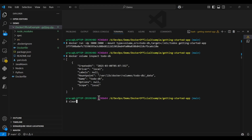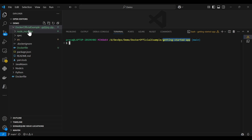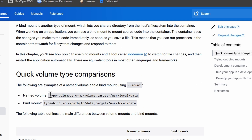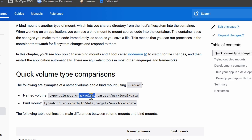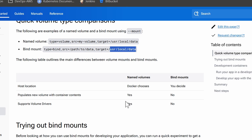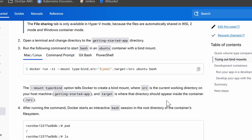Let me clear the screen. We are already in the getting-started app folder - this is our whole application. We will map or mount this to the Docker file system to do development. Here's a quick comparison: for volume mount we use type=volume, and for bind mount we use type=bind. For volume mount, the source is the volume name todo-db; for bind mount, the source will be our local path. The target remains the same in both cases.